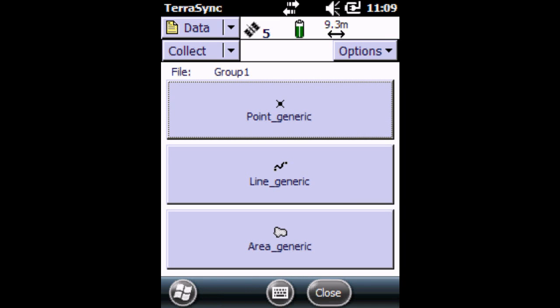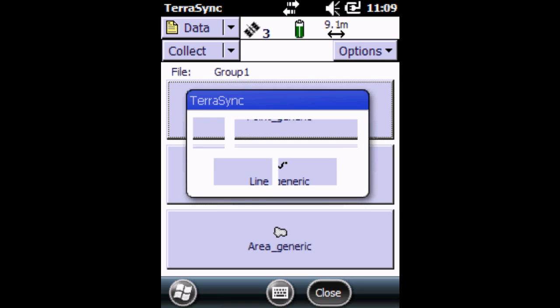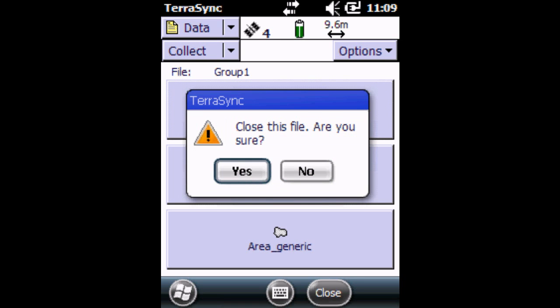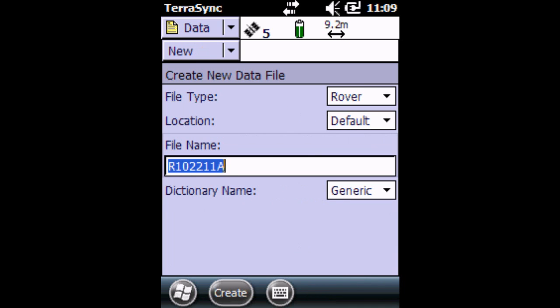Once we're done with collecting all the points, we're going to click on Close. It's going to ask you if that's what you want to do. Click Yes.